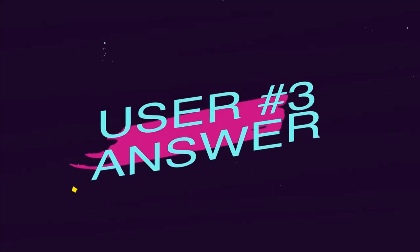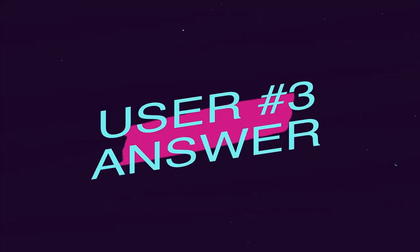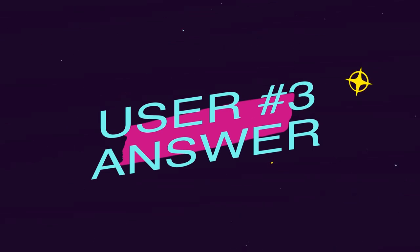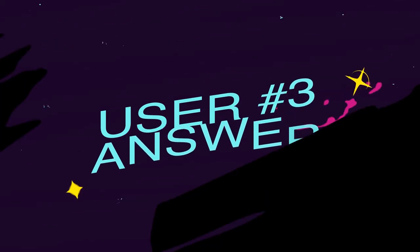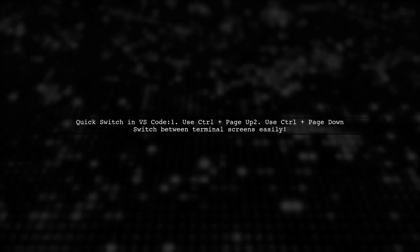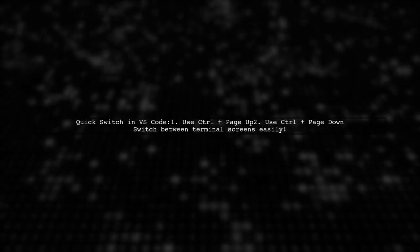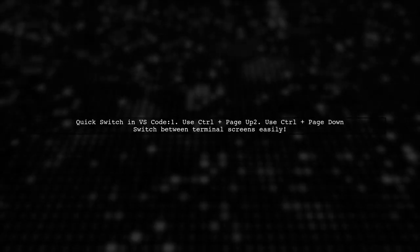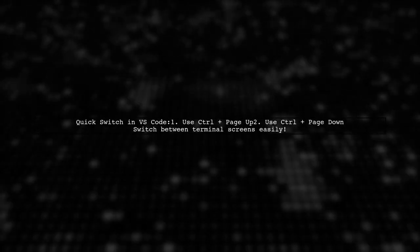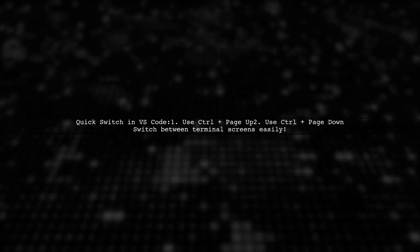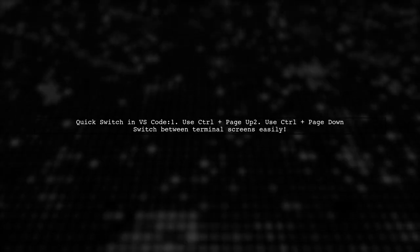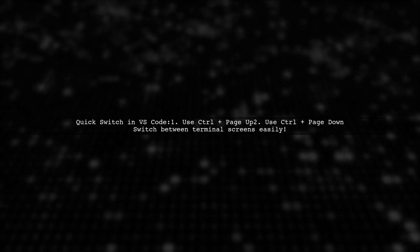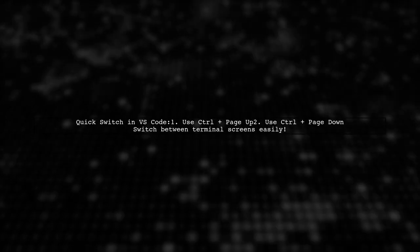Let's now look at another user-suggested answer. To quickly switch between terminal screens in VS Code, you can use the keyboard shortcuts Control-Plus-Page-Up or Control-Plus-Page-Down.